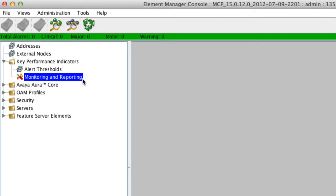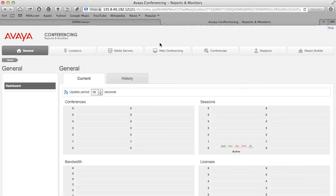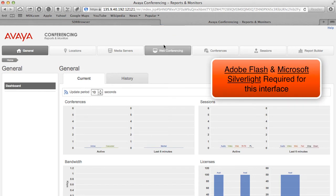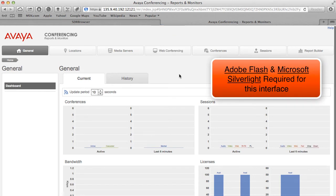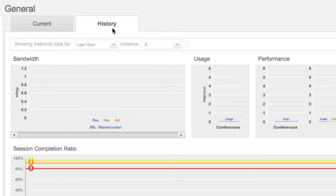What this will do is open the Monitoring and Key Performance Indicator Console for Avaya Aura Conferencing 7. This is a web-based interface which gives you information about the Avaya Aura Conferencing Server and the various services running on that server, including the application server and the media servers. This interface is based on Adobe Flash and Microsoft Silverlight — both of those are application plugins which you need to make sure are installed for whichever browser you're using in order for this console to function properly.